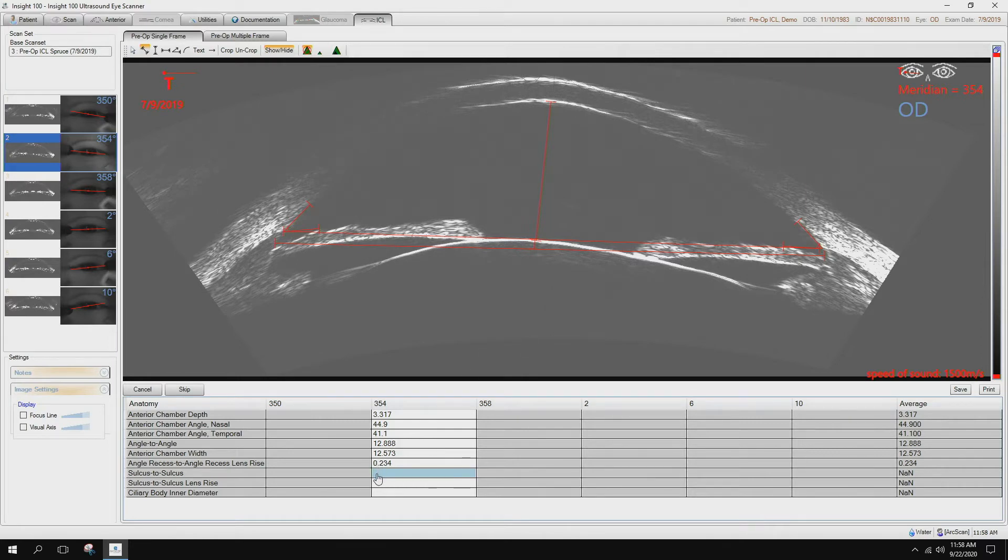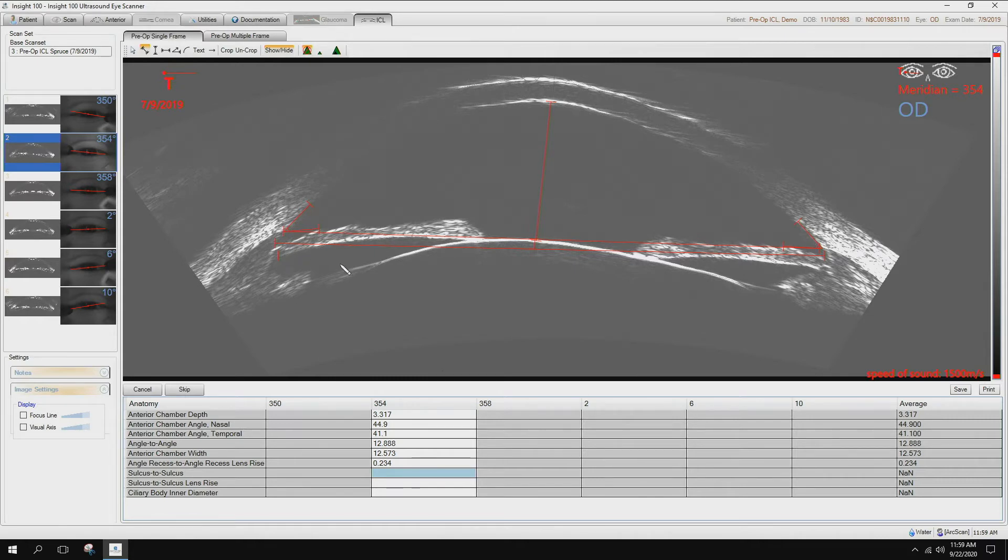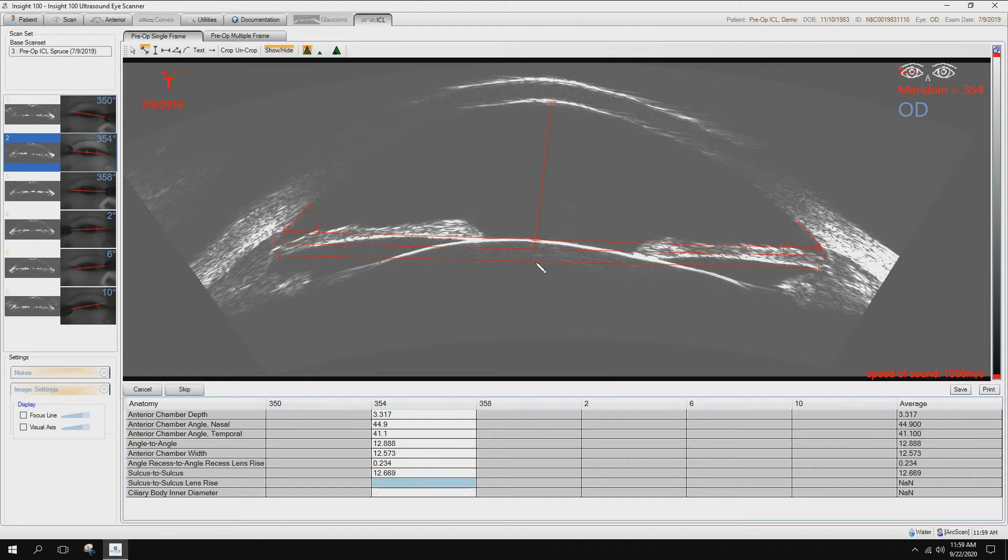The next one is the sulcus to sulcus. This is defined by the pigmentation on the posterior side of the iris. Sulcus to sulcus lens rise, again here, up to there.